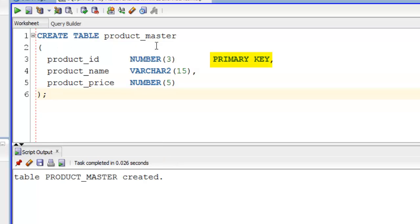You just have to put keyword PRIMARY KEY after data type and size of a column while defining a column of a table. Here Oracle server will create a primary key on product_id with default constraint name which will be slightly difficult to understand. You can give your own name to your constraint which is also a good practice. Let's see how.